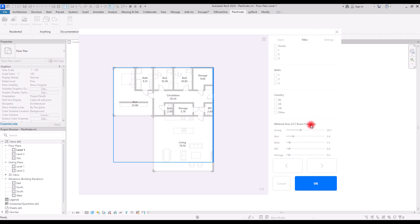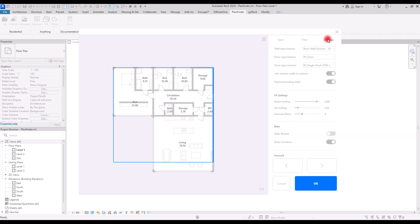There is also another tab which is Settings in this part. In here you can change the type of wall and the interior doors and the exterior doors.